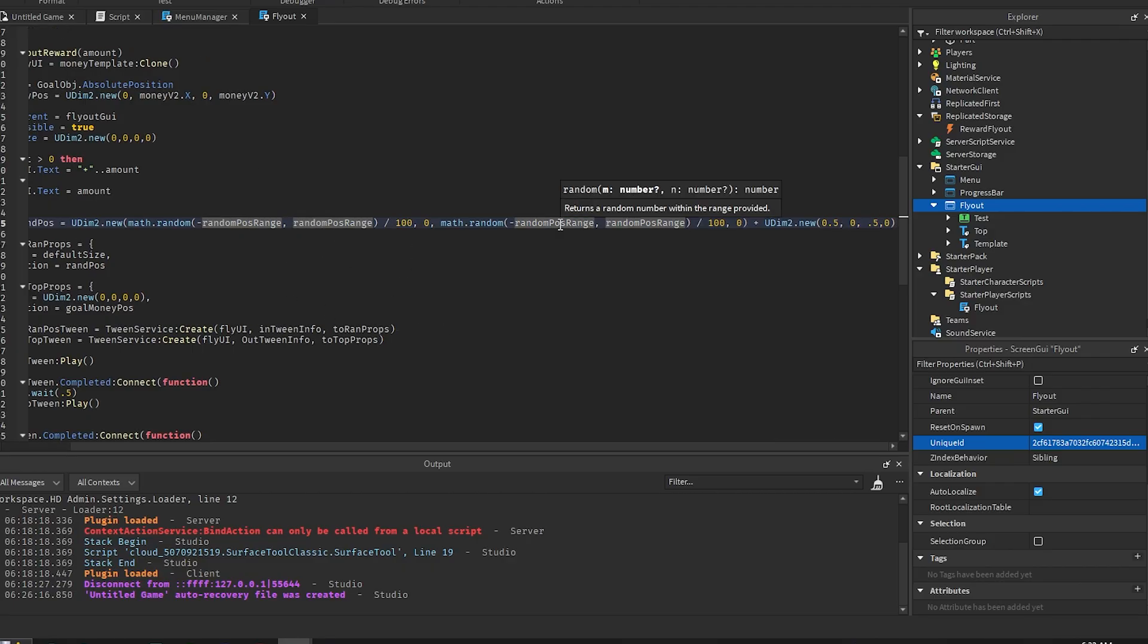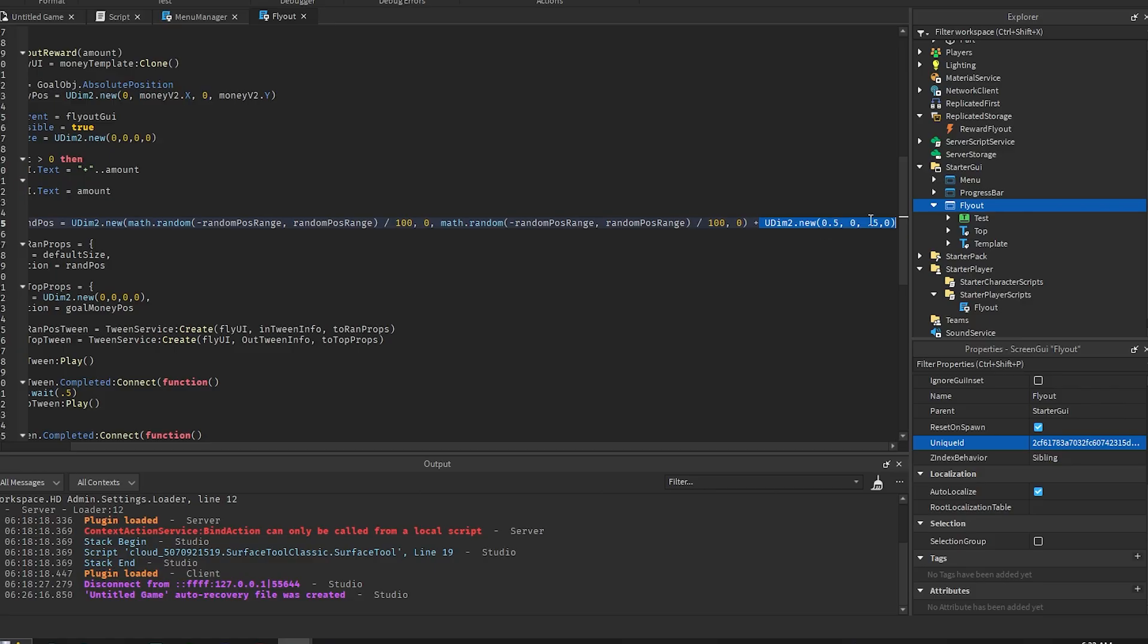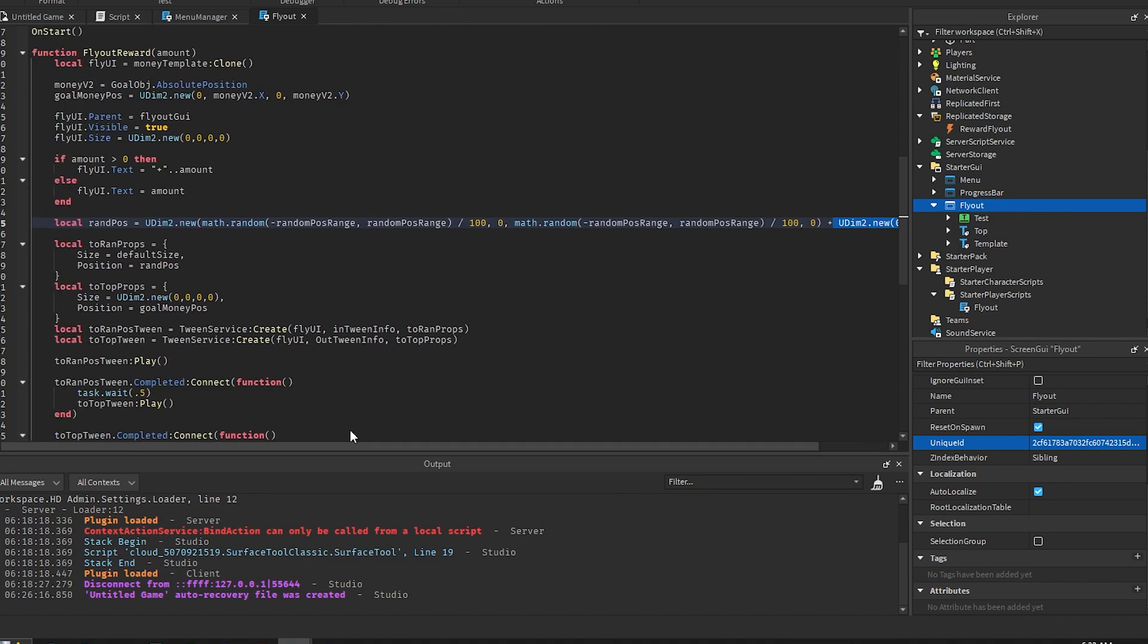Which we do the same thing for the y-axis. We add this UDim onto it, so 0.5 comma 0 comma 0 comma 0, so that it starts off in the middle of the screen. So we make it relative to the middle of the screen.